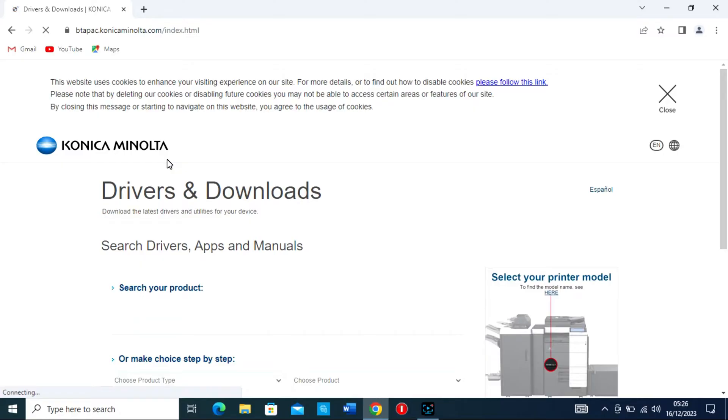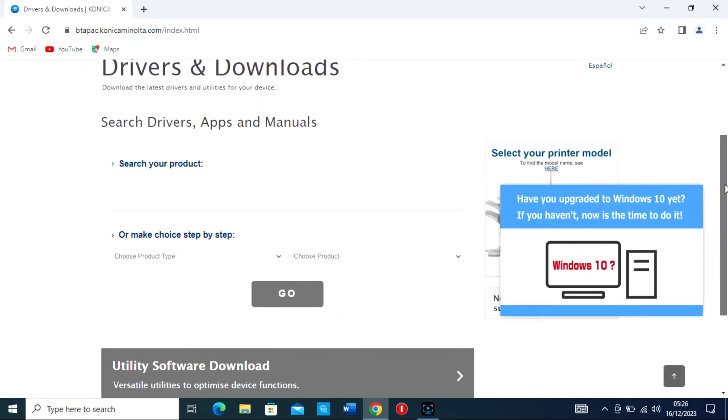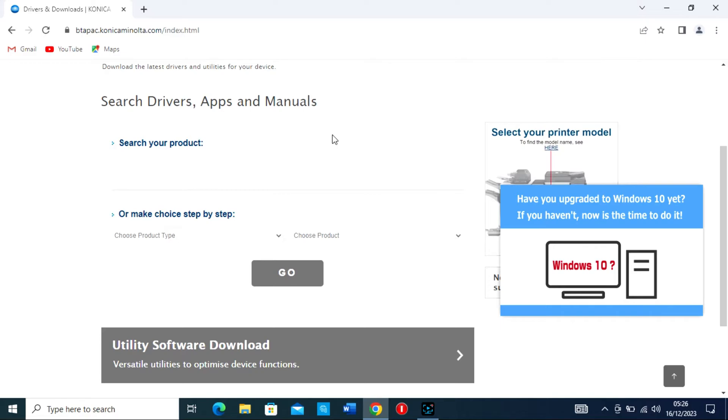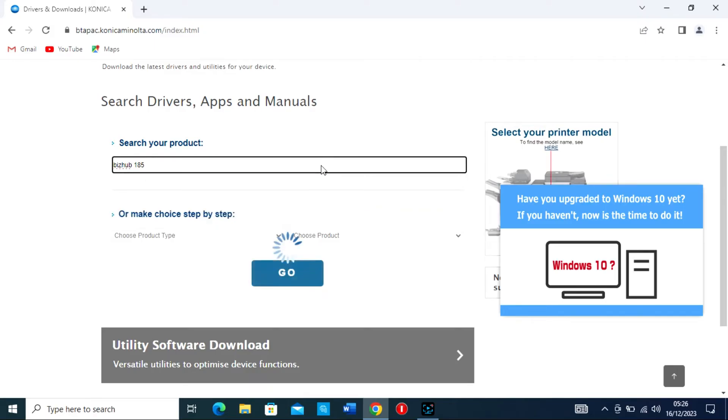Look for a link that says Support or Drivers on the homepage. This is usually found in the top menu or at the bottom of the page in the footer. Enter your printer model, BizHub 185 or BizHub 165, into the search box. This should take you to the product page with various resources.